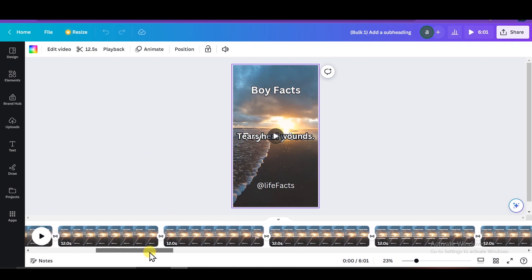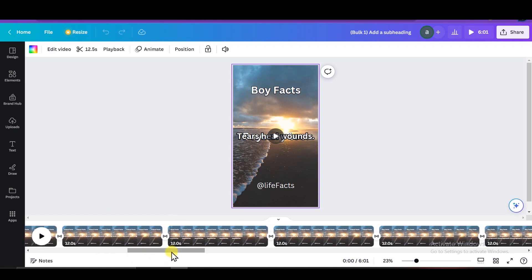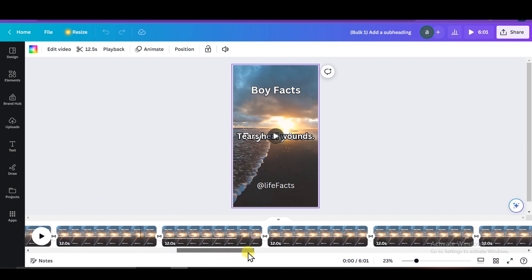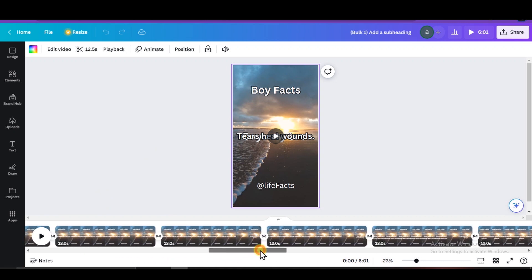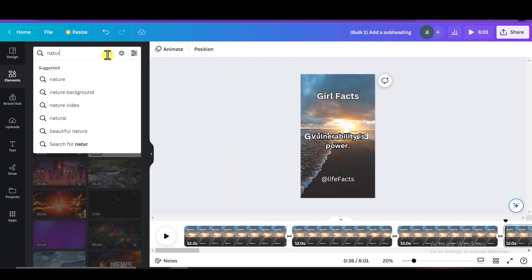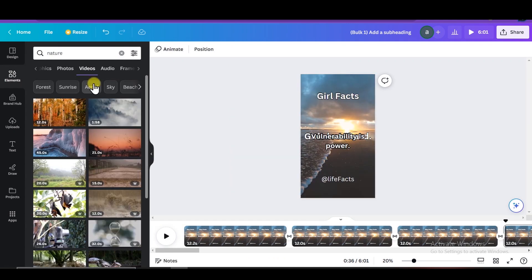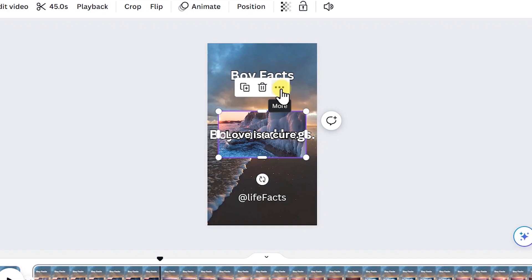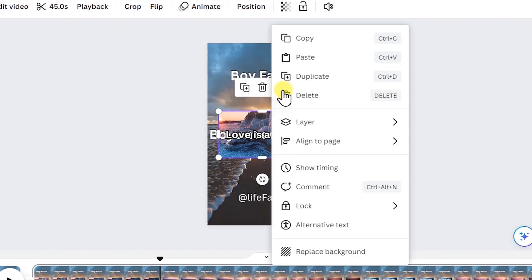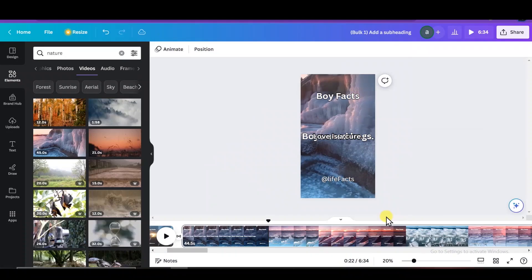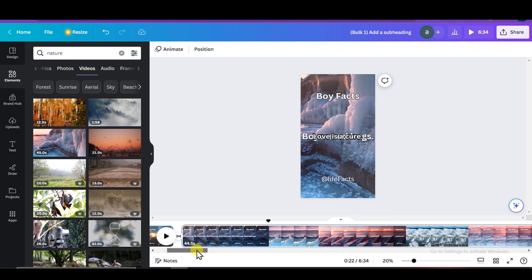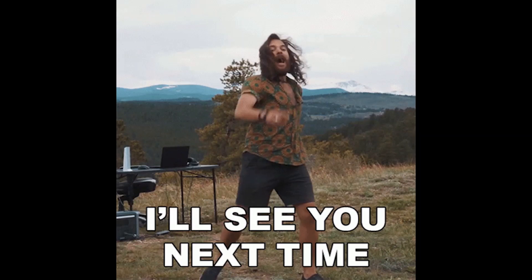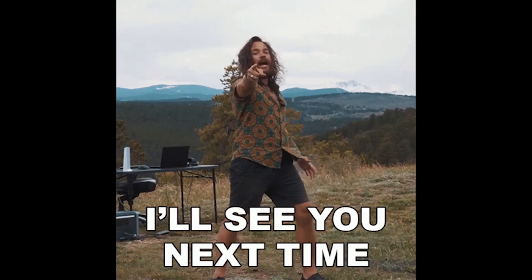The only downside is that all the videos have the same background. You can change this manually by going to the menu bar on the left and selecting elements. Here you can search for different videos and choose the one you like. Click on the three dots at the top of the video and select replace background. And this is how you can generate so many shorts just like this so fast. So that's it for this video. I'll see you in the next one.